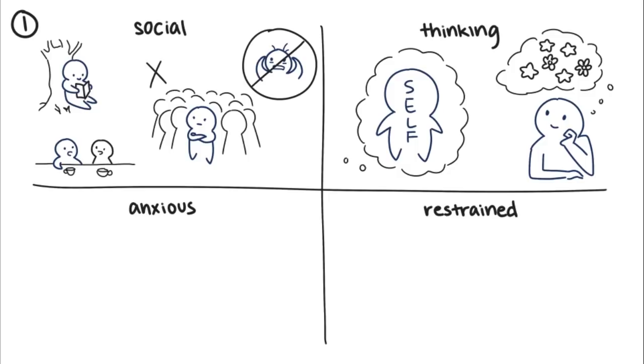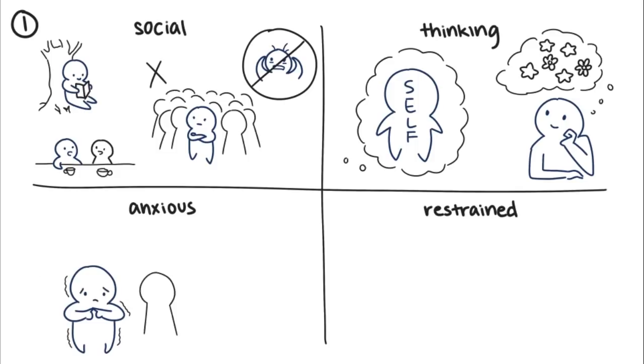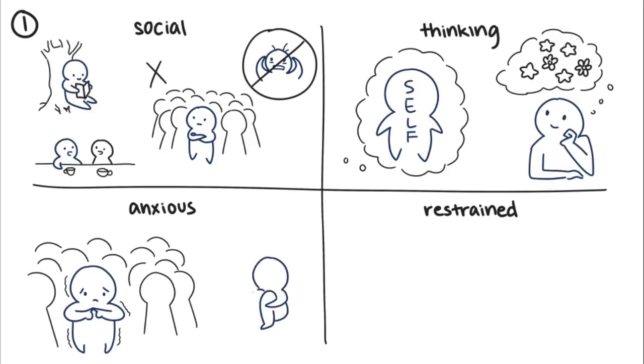Anxious introverts, on the other hand, seek time alone because they feel awkward and self-conscious. Unlike social introverts, they experience painful shyness around new people and the anxiety doesn't necessarily go away when they're alone because they let situations play over and over in their heads, contemplating what might have gone wrong.